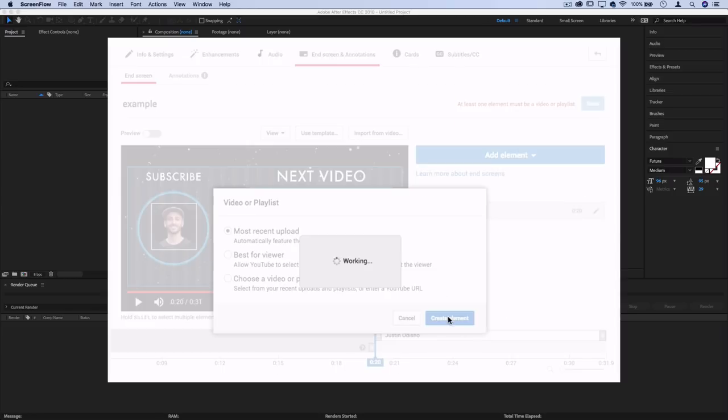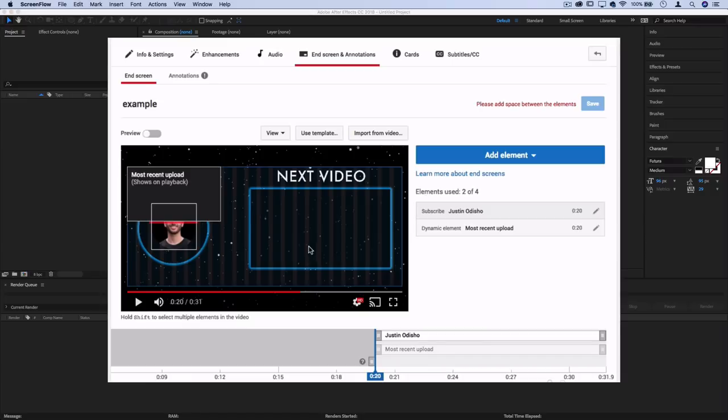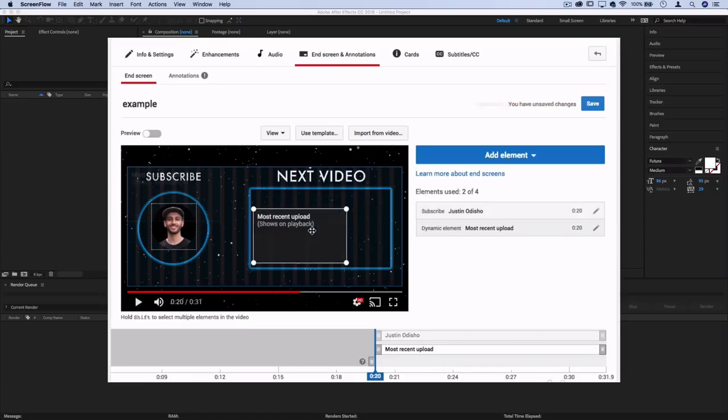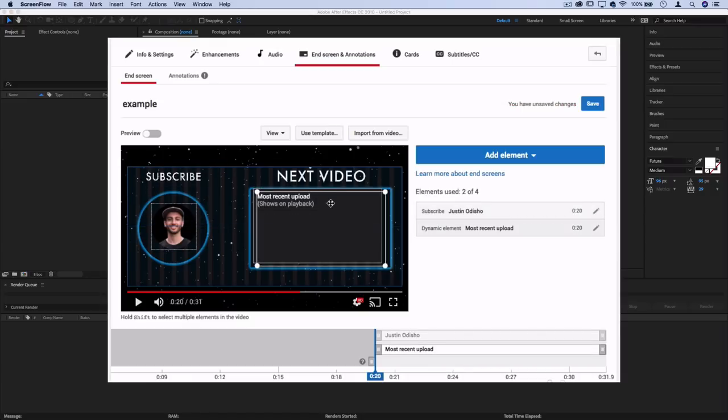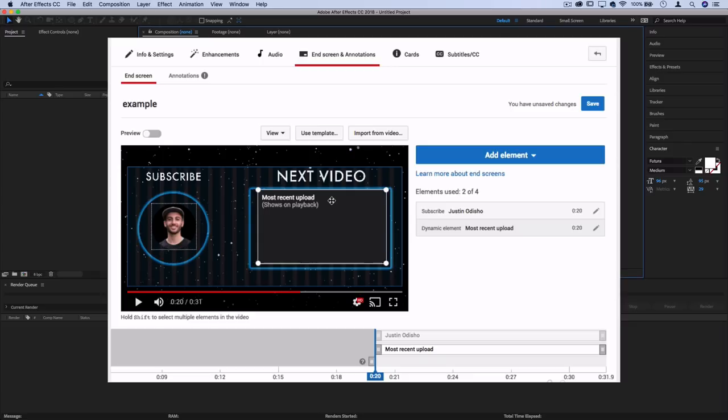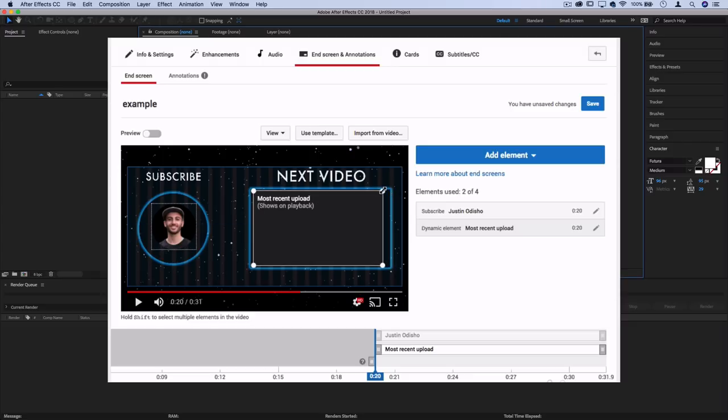This is the updated version of annotations and you can put it in the last up to 20 seconds of your video. When we're in the YouTube editor it'll provide a nice appealing backdrop for those interactive buttons.